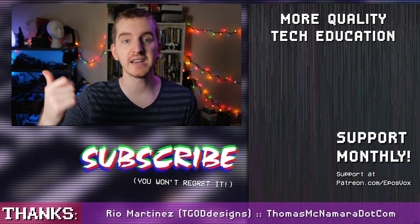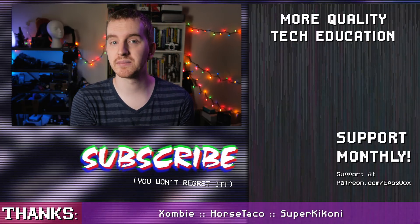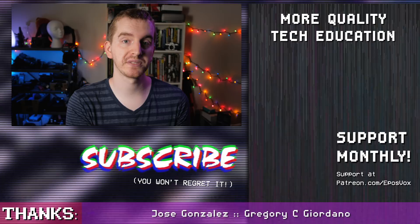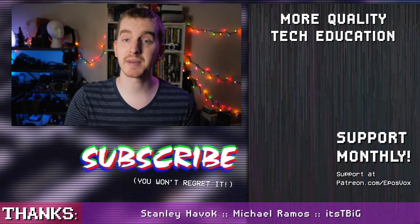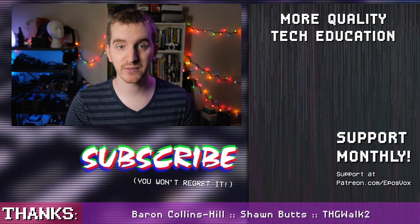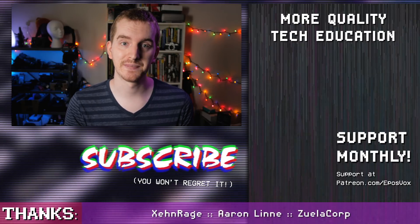Down there you'll find the like button, as well as a button to subscribe for more educational tech content. I'm EposVox, here to make tech easier and more fun, and I'll see you in the next one.